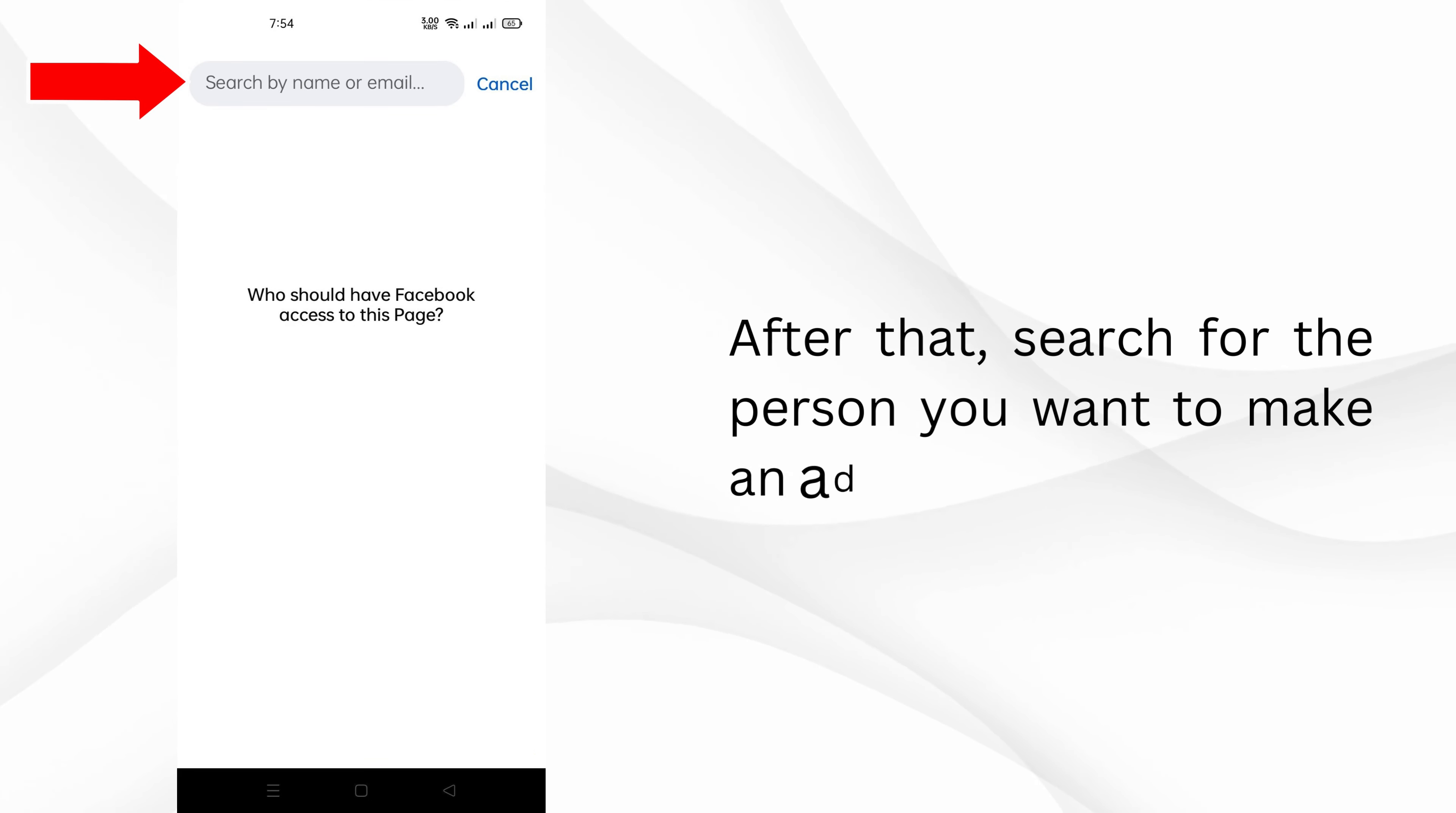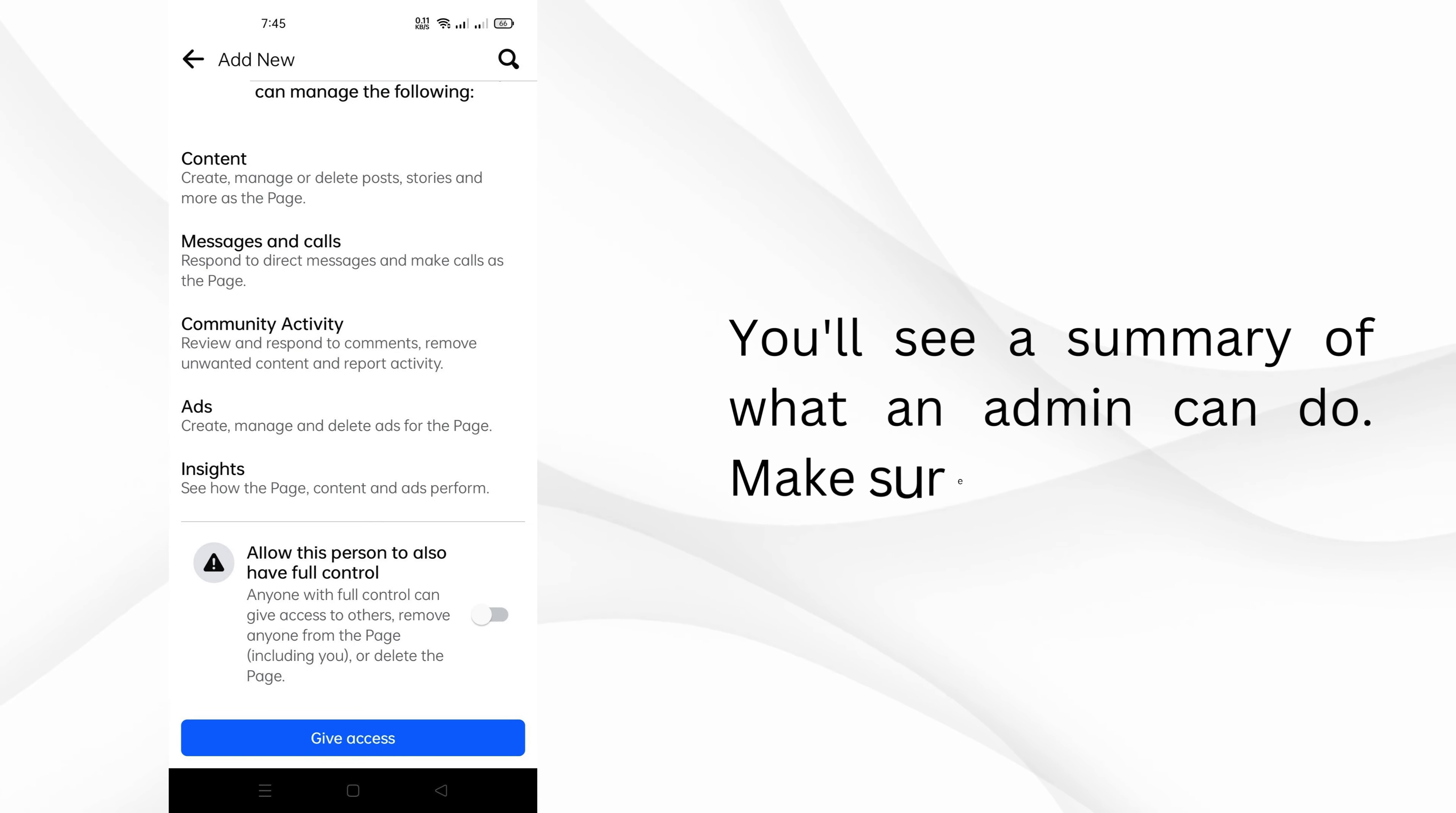After that, search for the person you want to make an admin. You'll see a summary of what an admin can do. Make sure it looks right.